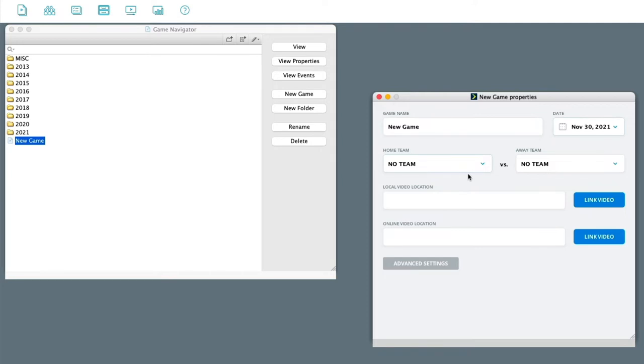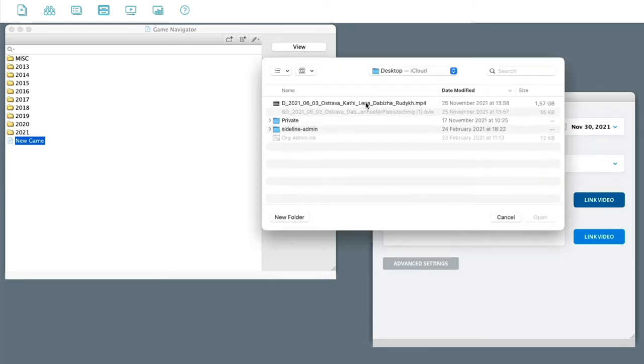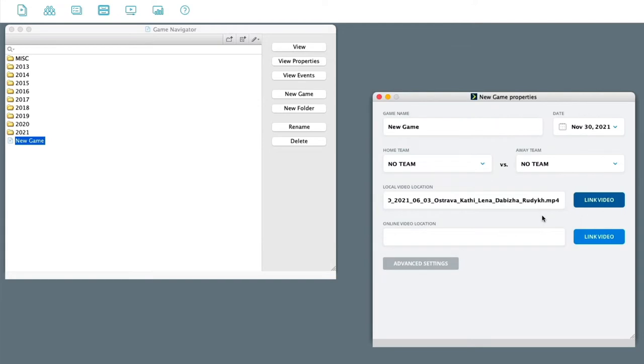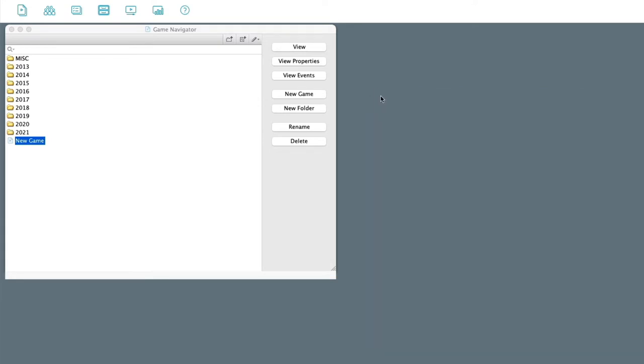The easiest way to do this is just to go directly. Once you've downloaded the video, click on link video here. Find your video, select open. Then you should just close this down here.